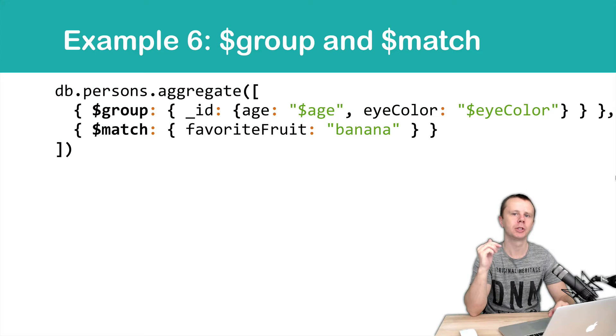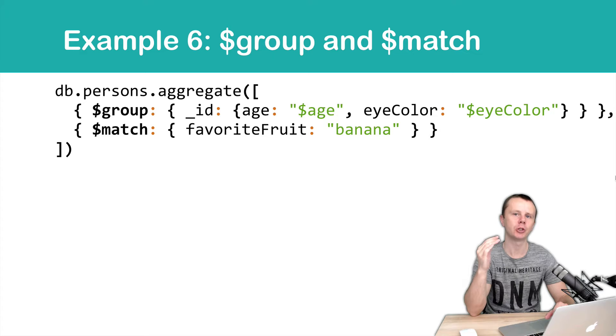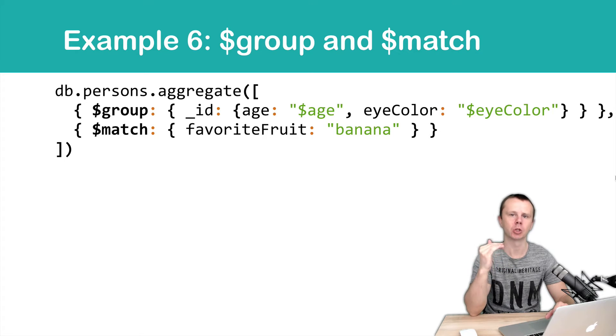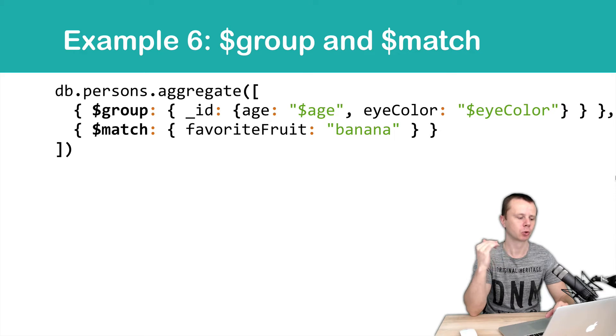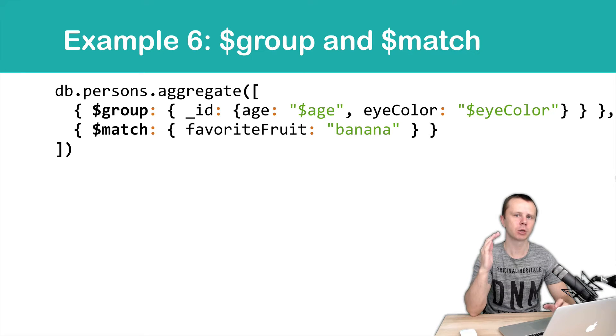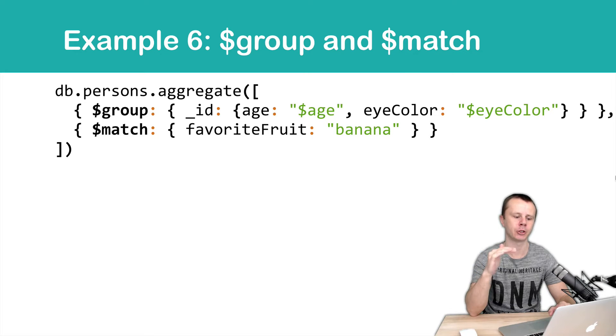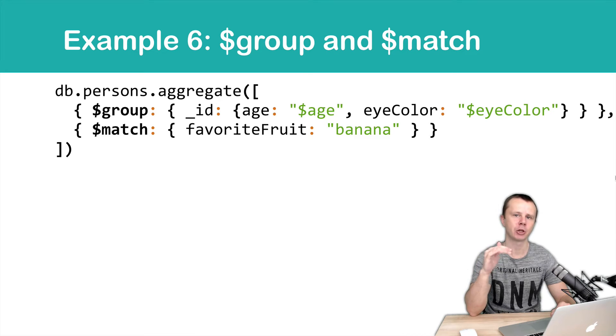This example continues the previous example and here we simply change the order of the match and group stages. So group comes first and then comes match. Contents of the group and match stages don't change. It means that we group by age and eye color and match by favorite fruit.